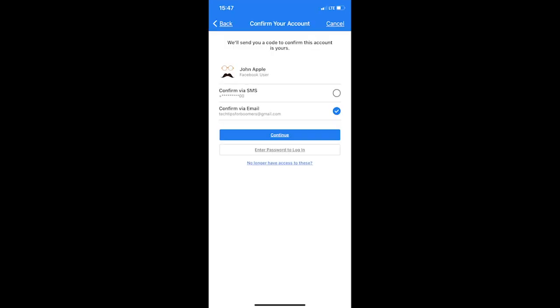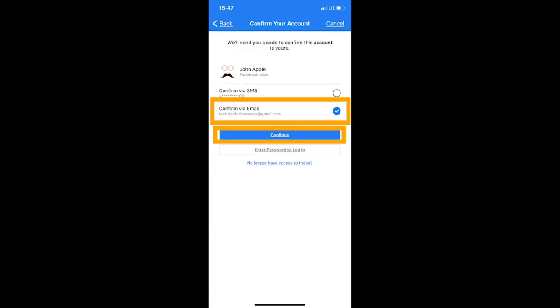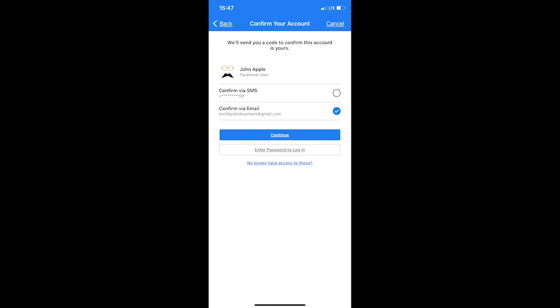Step three, click confirm via email, and then click continue. This way, Facebook will send you an email with the code so you can reset your Facebook password.